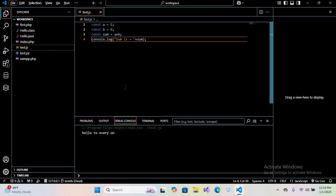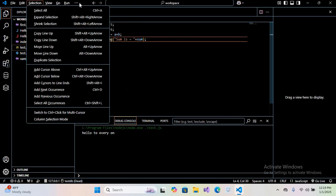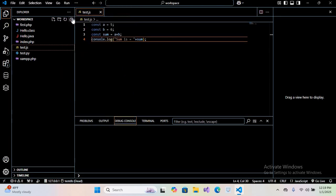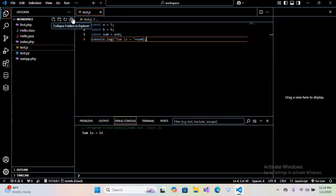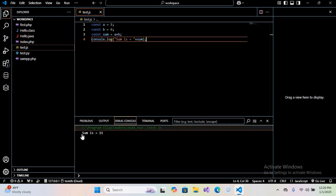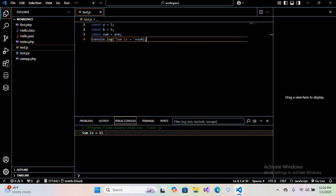Now you can see here in the console it printed 'sum is equal to 11'. So in this way you can set up JavaScript in Visual Studio Code. I think that's all for today.